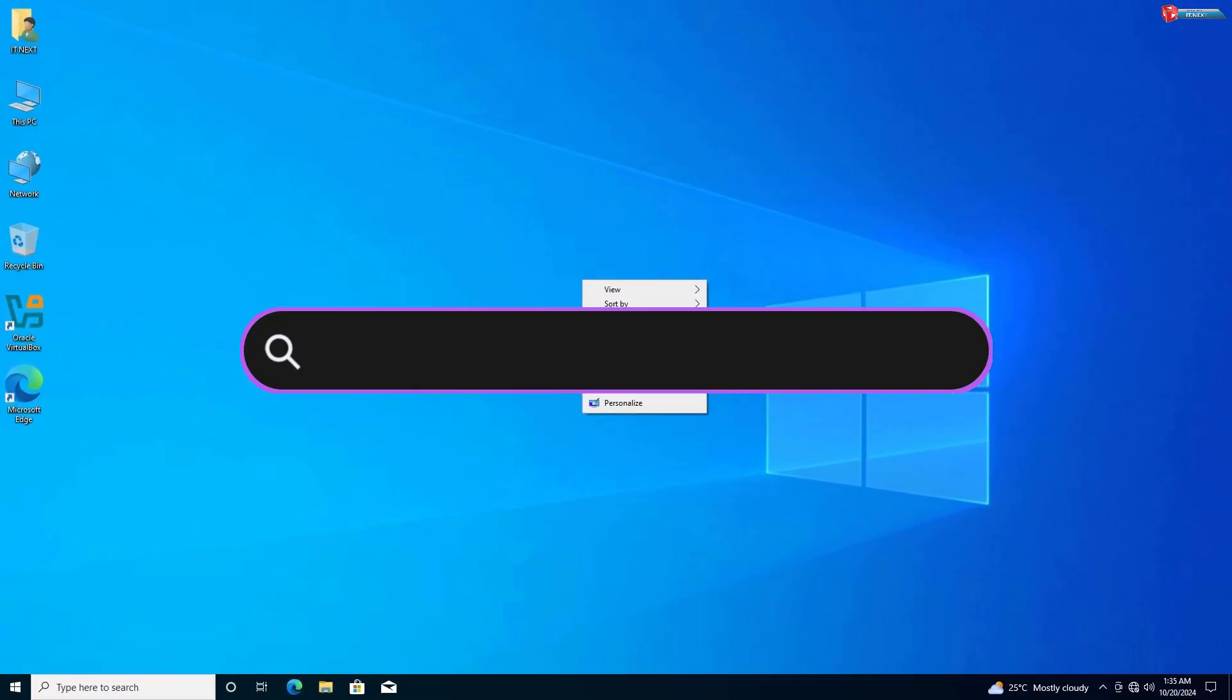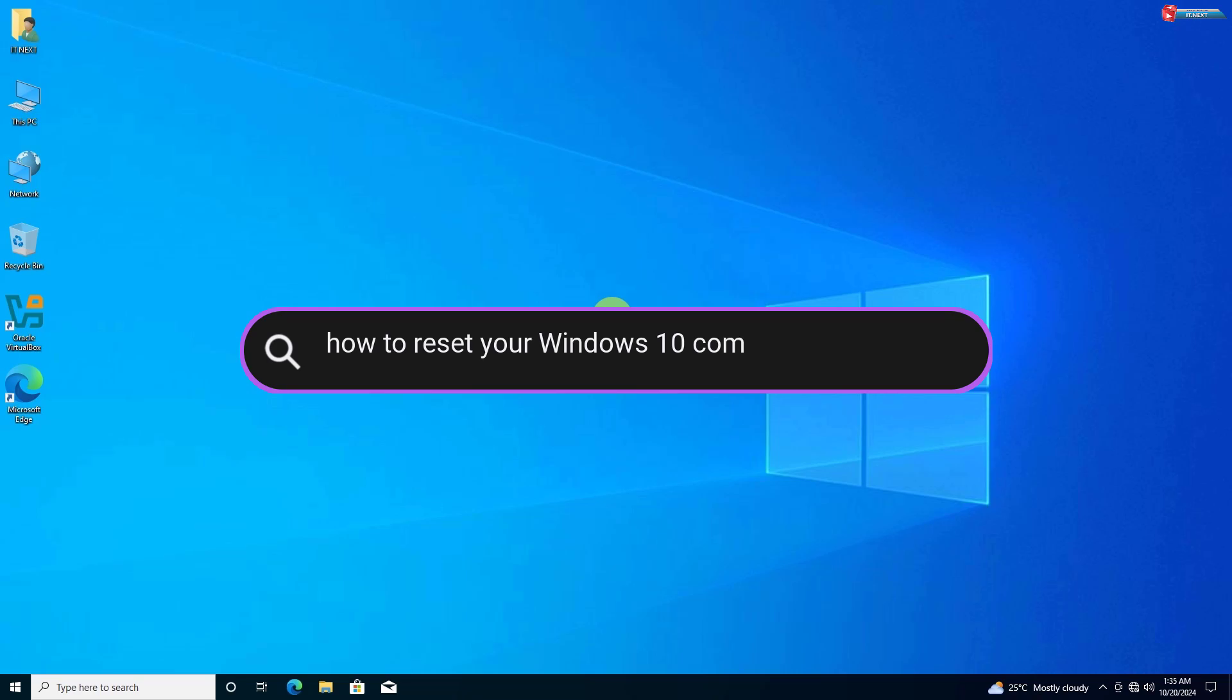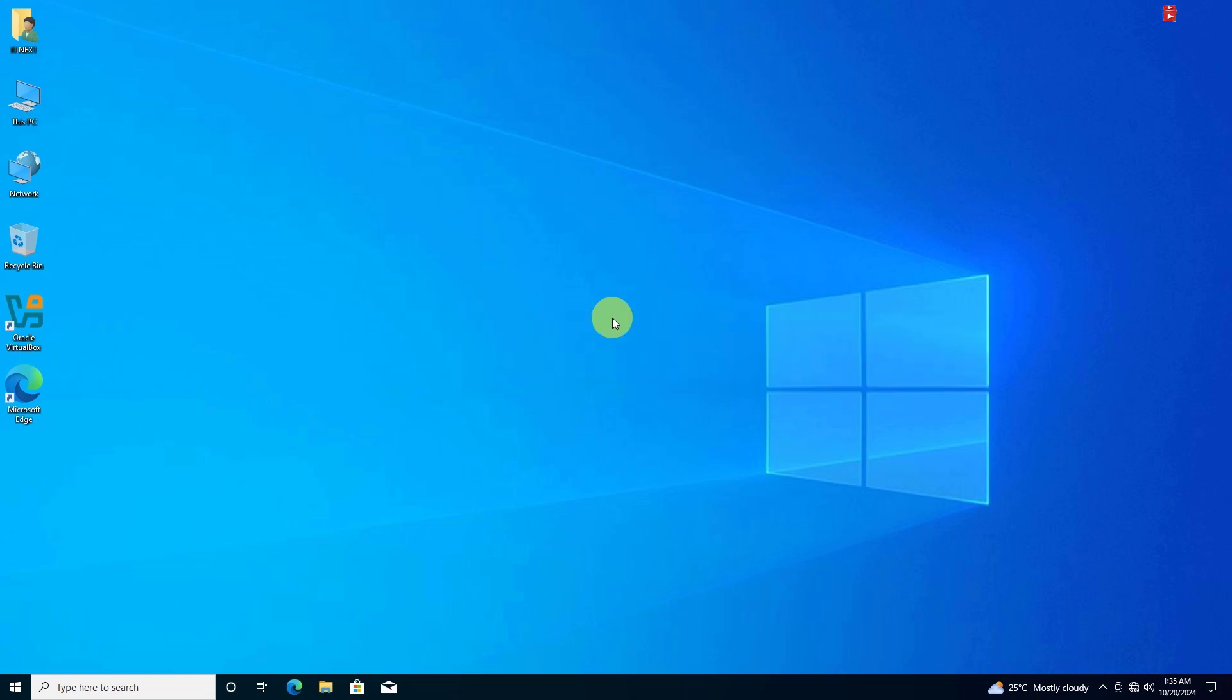In today's tutorial, I'll show you how to reset your Windows 10 computer back to factory settings. Whether you're trying to fix a problem or just want a fresh start, I've got you covered. Let's dive in.